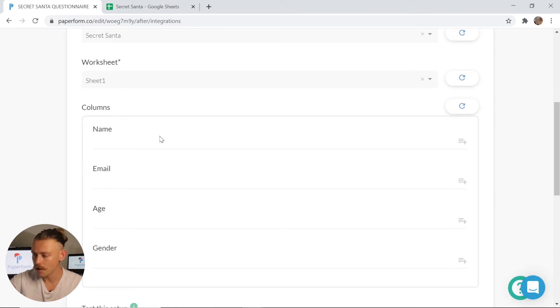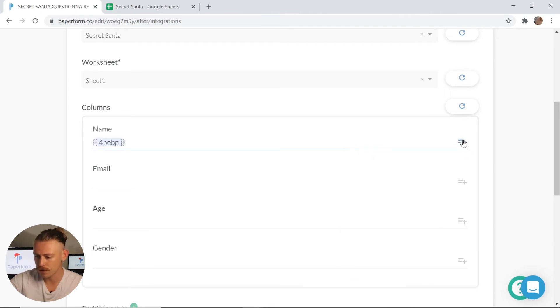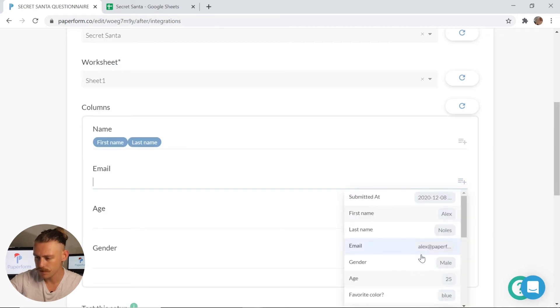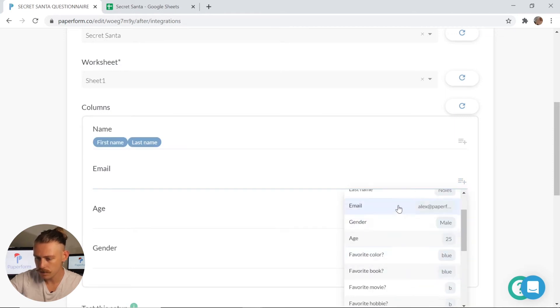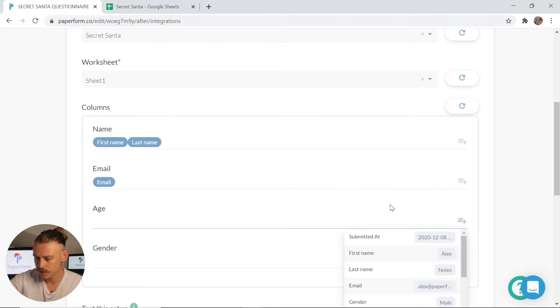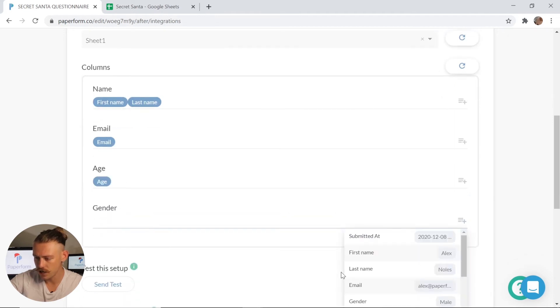To populate, I'm going to go over here and select my name field for first name and I'm also going to input the last name too. I'm going to select my email question type, scroll down, the age, as well as the gender.